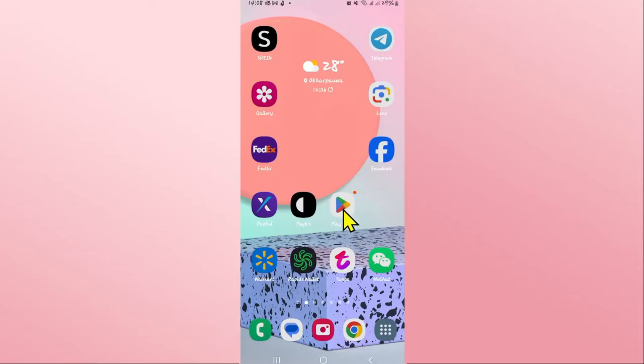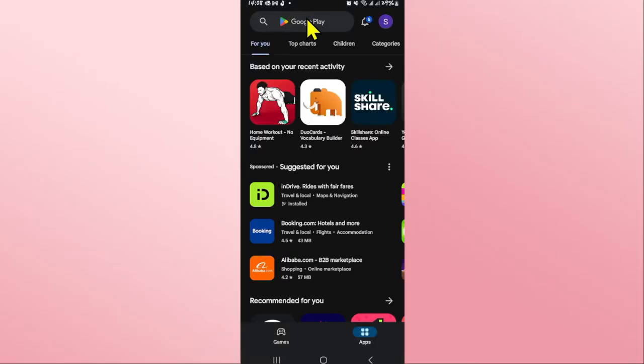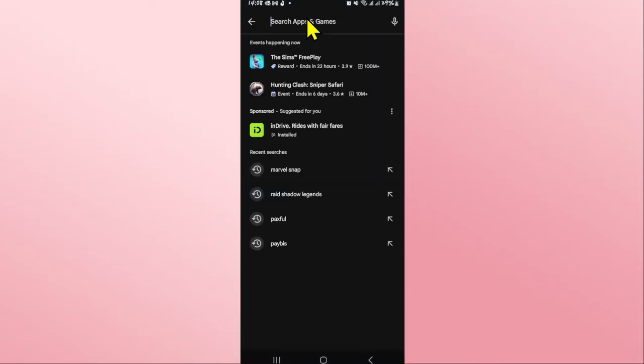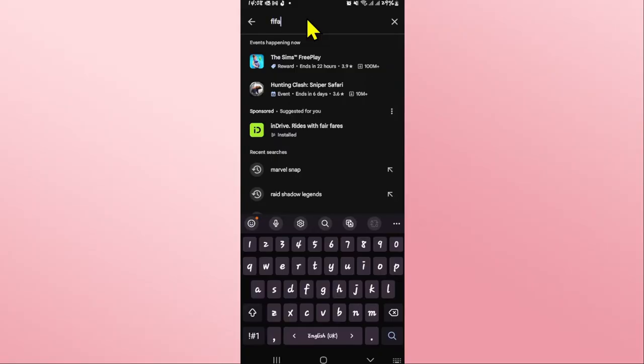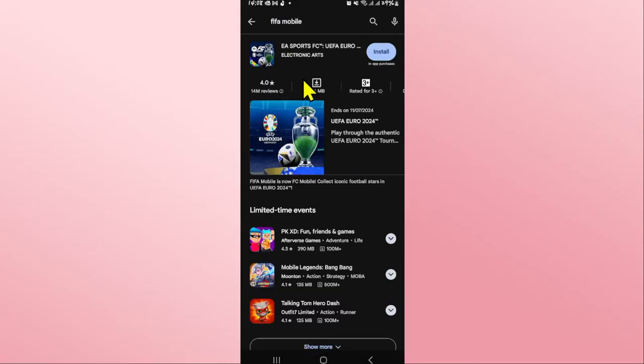First of all, open up the Android Play Store on your device. Once you open it up, tap on the search box and then type in FIFA Mobile and start your search. When you start your search you will see an EA Sports FC game which is now the new branding of the FIFA Mobile game.